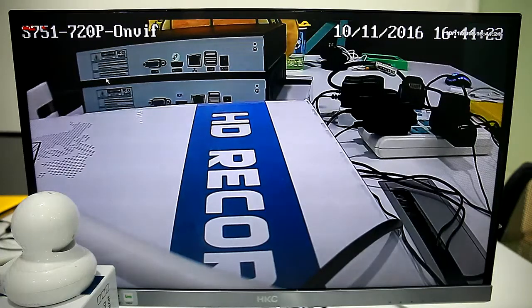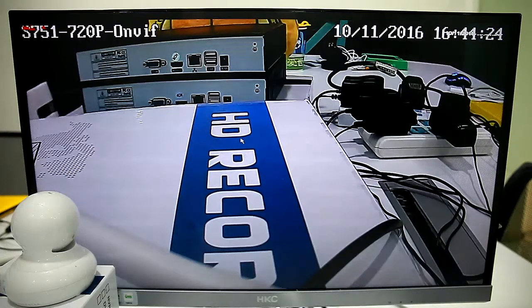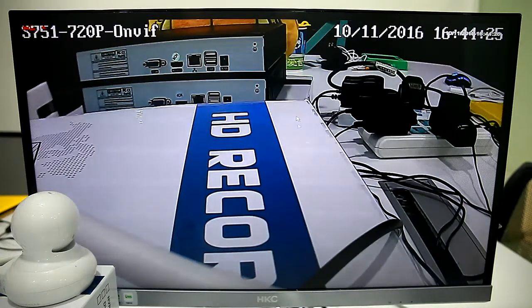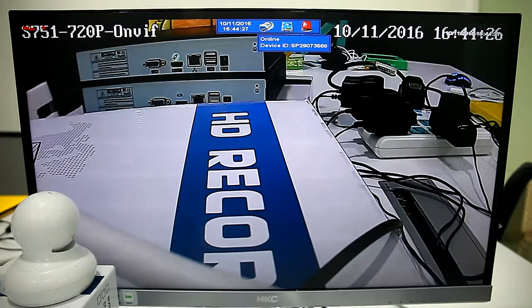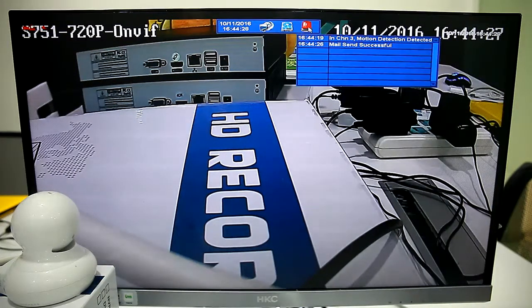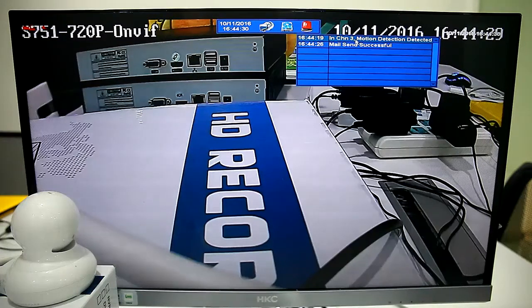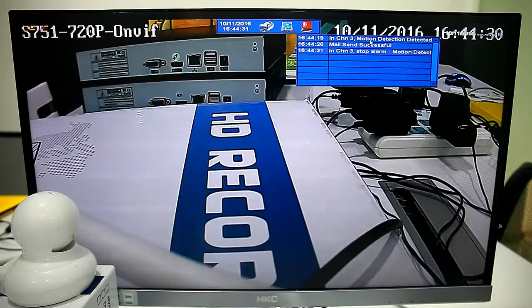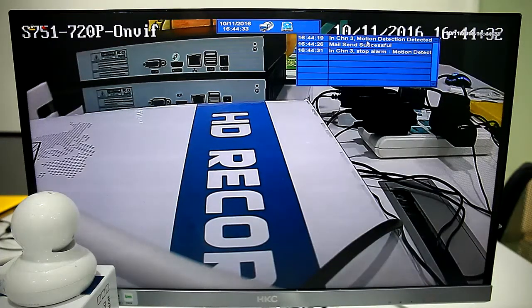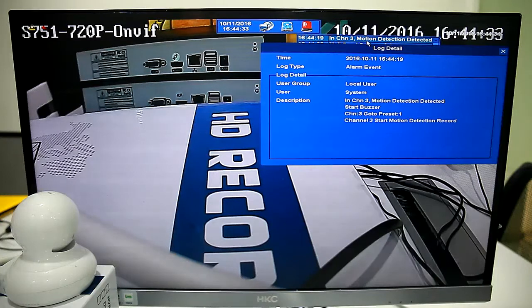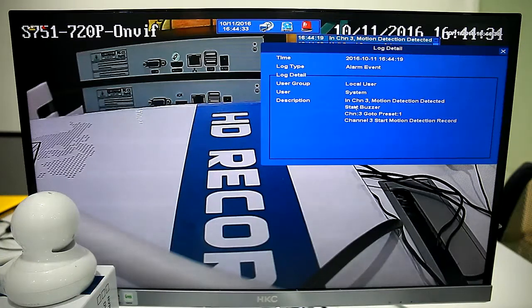We can see the camera move to preset 1. The system sends Alarm Notification and records.